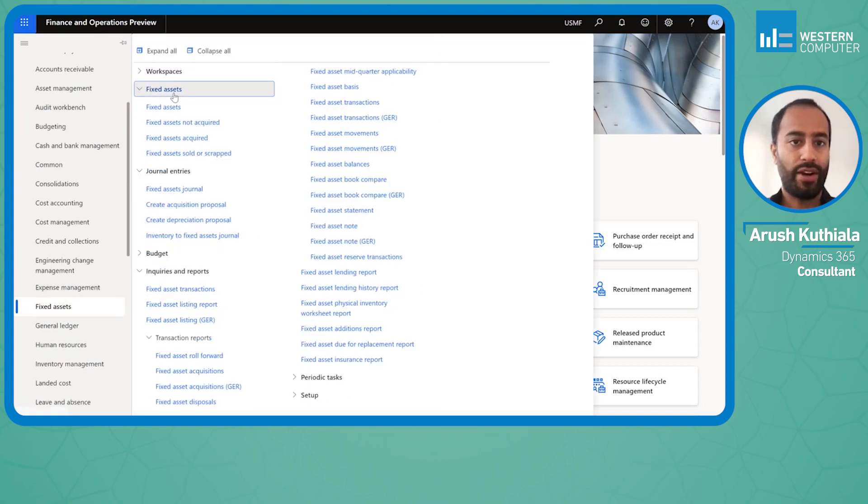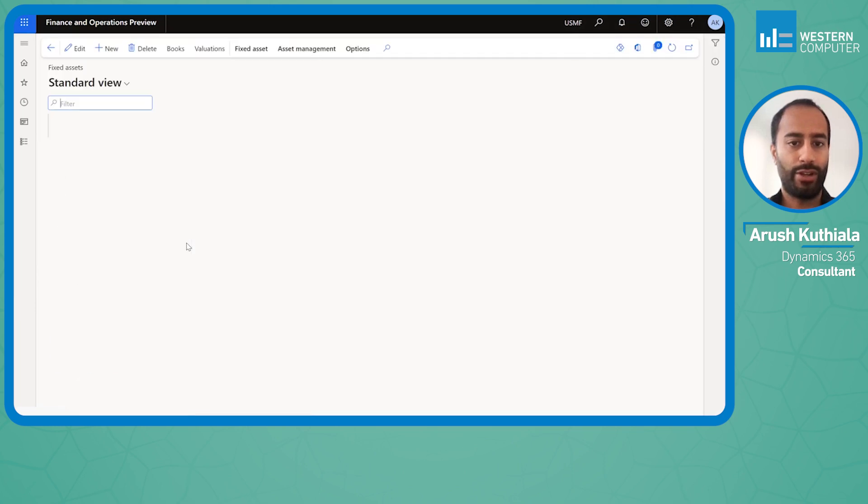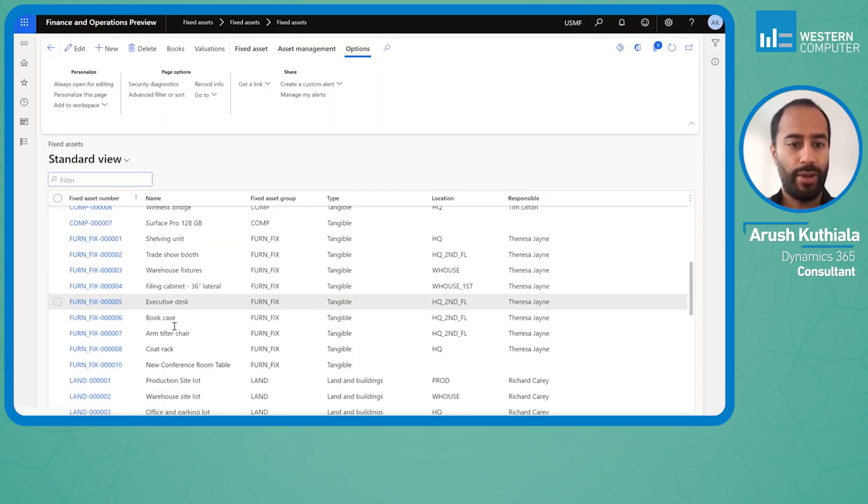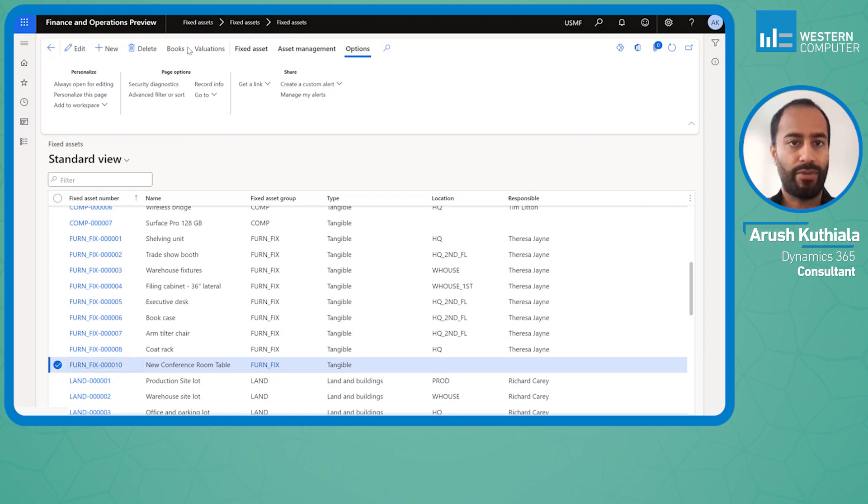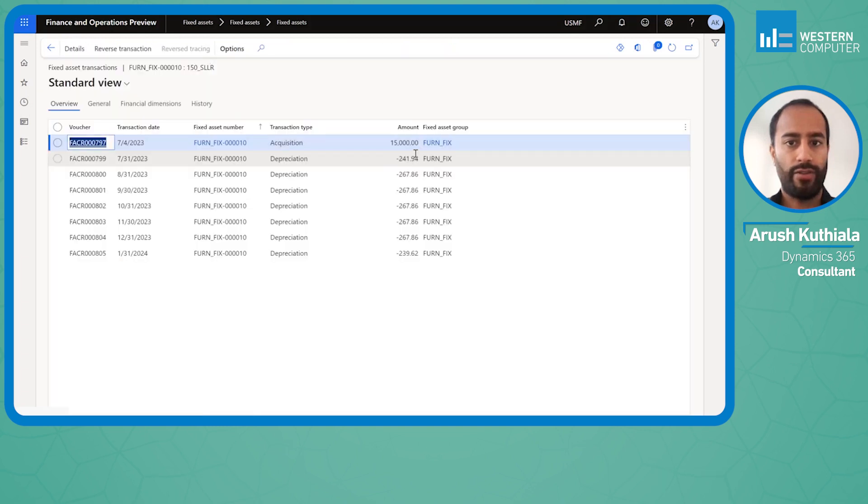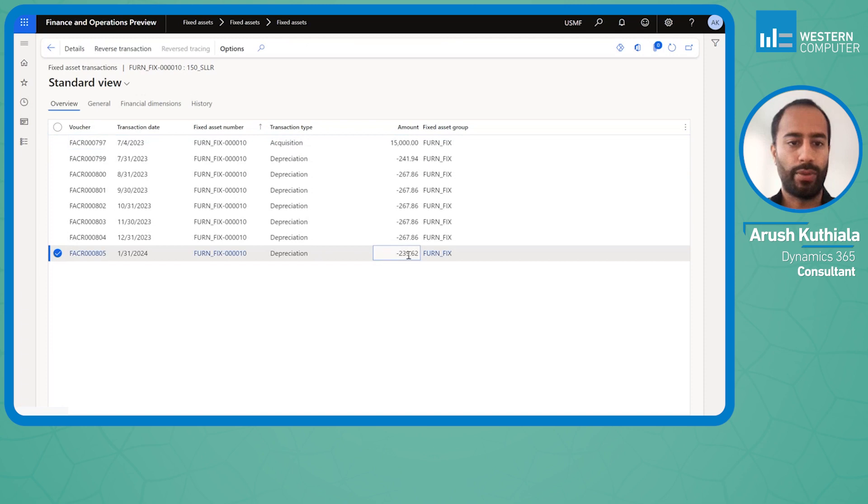I've already prepared an example. If we go into fixed assets and look at this new conference room table that I've put together, we can see that I have a book that's open. I acquired it for $15,000 and I've depreciated it through the month of January 2024.